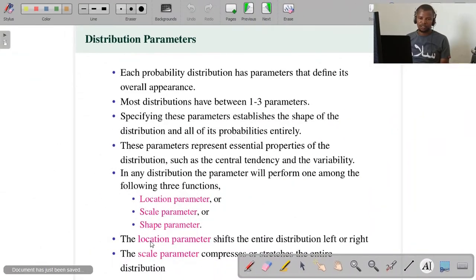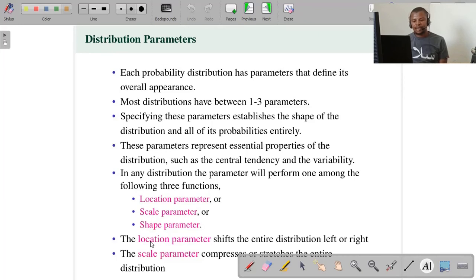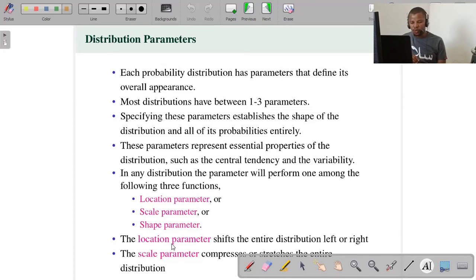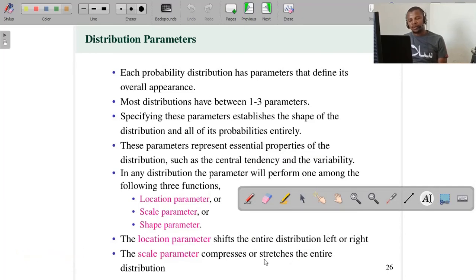Here we are going to supply only the definitions for you to get a clear picture. The location parameter — as its name says, it is location. If you change it, it will shift the location of the distribution, assuming other things remain unchanged. The shape and everything else will remain the same; only the location will be shifted either to the right or to the left. The scale parameter, on the other hand, will compress or stretch the entire distribution. The location will not be touched — only it will either compress or stretch the entire distribution.